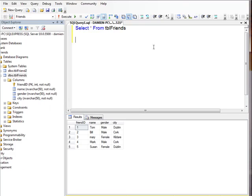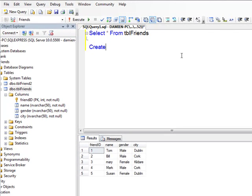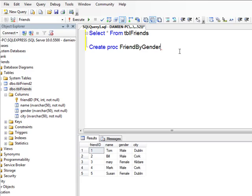Let's start off by creating a stored procedure. We'll write CREATE PROC — whether you write PROC or PROCEDURE you'll get the same thing. I'm going to call this Friends_by_Gender.